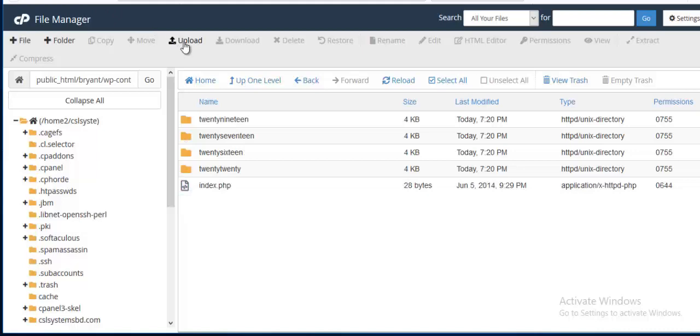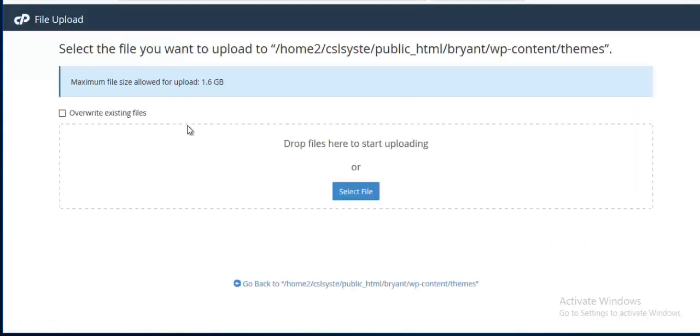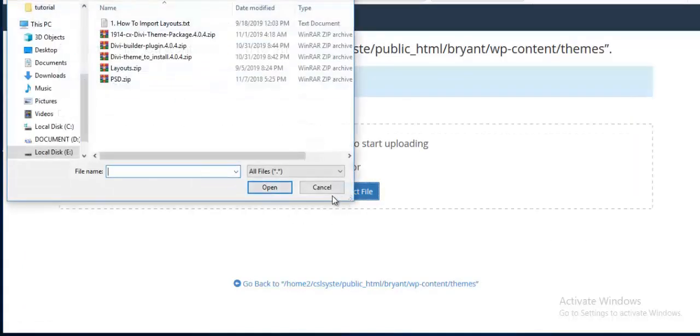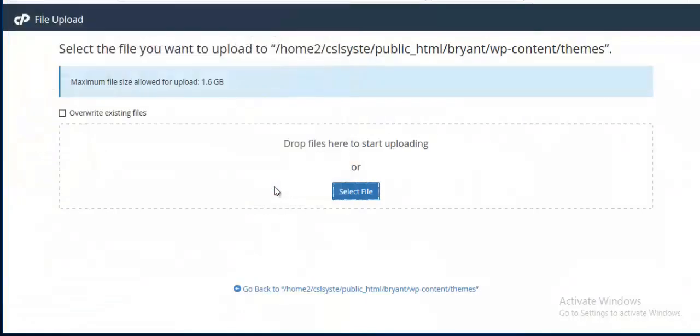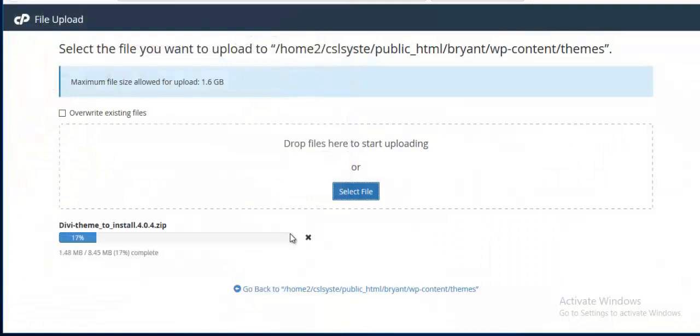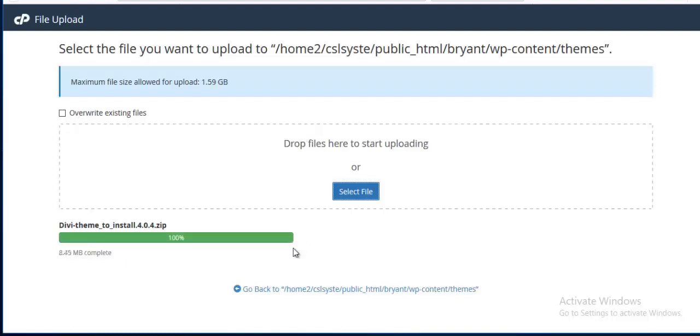So I am going to upload it and selecting my file. It is going to upload it. Okay, it is done.